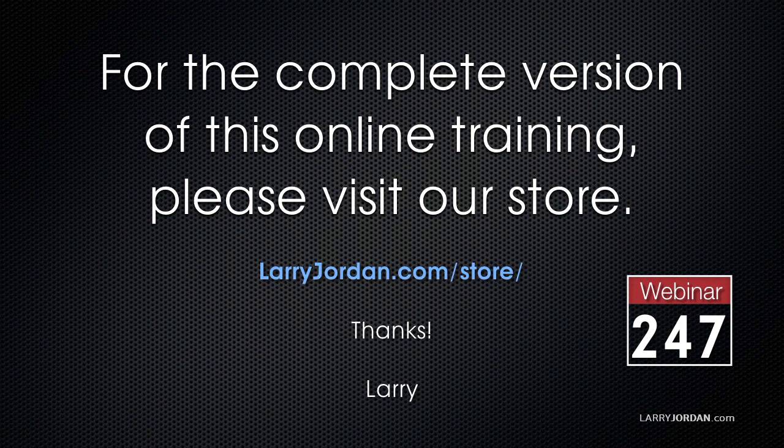Our training covers Apple and Adobe software. We update it multiple times every month. And for more information, visit LarryJordan.com slash membership. And thanks.